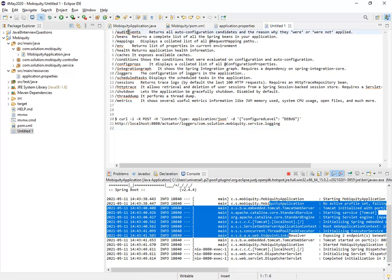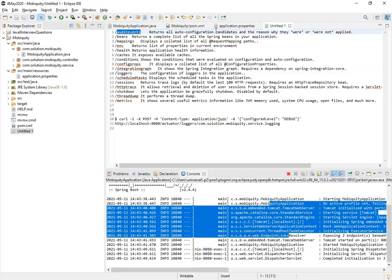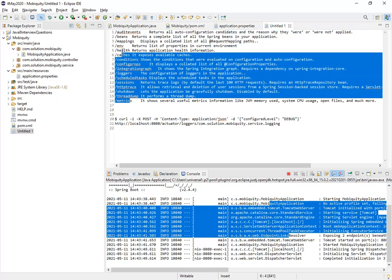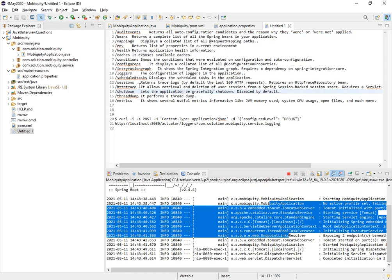These are the different endpoints that I was able to collect on Google: audit events - what it does, returns all the auto-configuration candidates and reason why they were or were not applied, beans, mappings, and all these things. I will be keeping this in the description as well of the video.